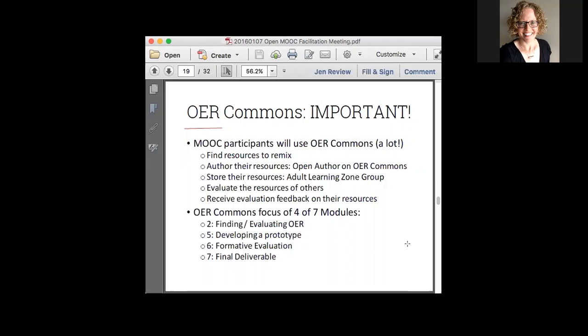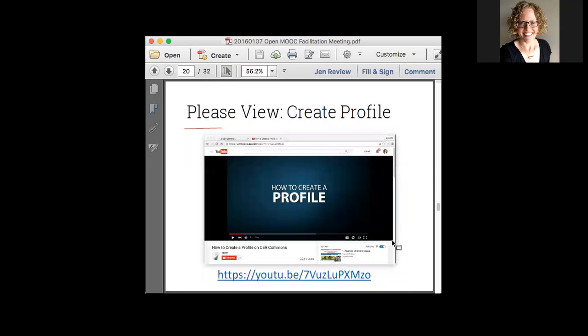How that evaluation process works, how those rubrics guide that evaluation process, how you actually provide your feedback, and how the MOOC participant might receive that evaluation feedback on their resources — a lot of the stuff we were just talking about with Amanda and Camille and others. The reason OER Commons is important is that we're touching on aspects of it in four out of the seven modules: in module two when they're going out finding and evaluating OER, developing their prototype, the evaluation, and the final deliverable. Here are a couple of videos I came across, created by the people at OER Commons, the nonprofit behind it. The first is very simple — how do you create your profile? All these videos are about two to three minutes long, and the links are shown at the bottom of each screen.